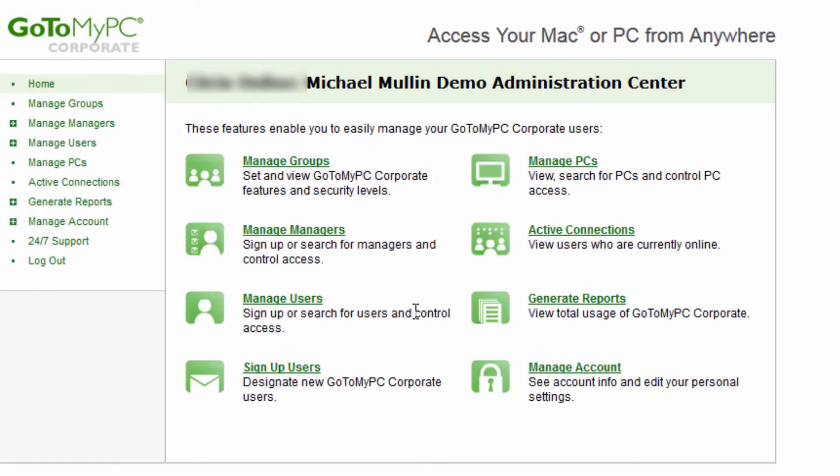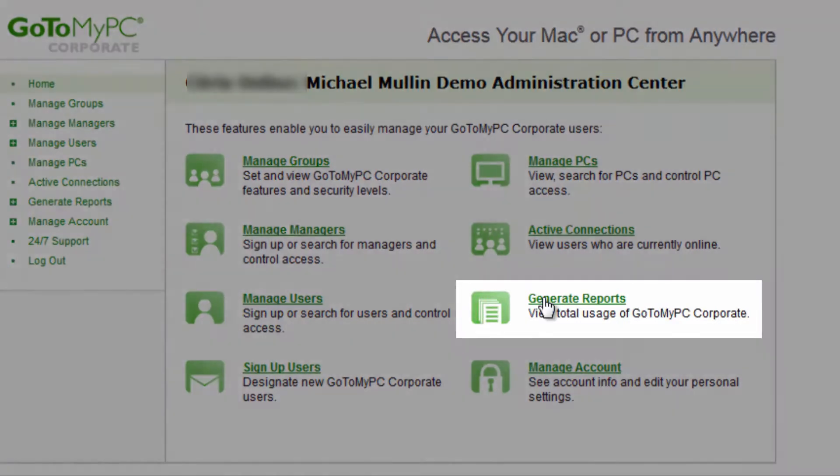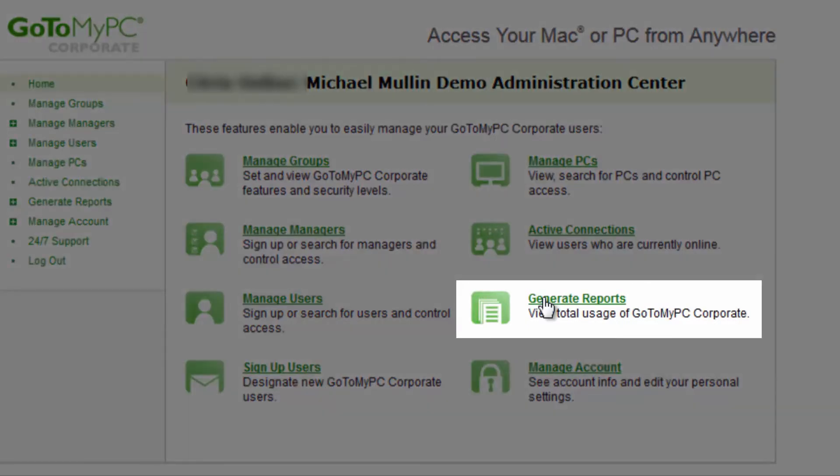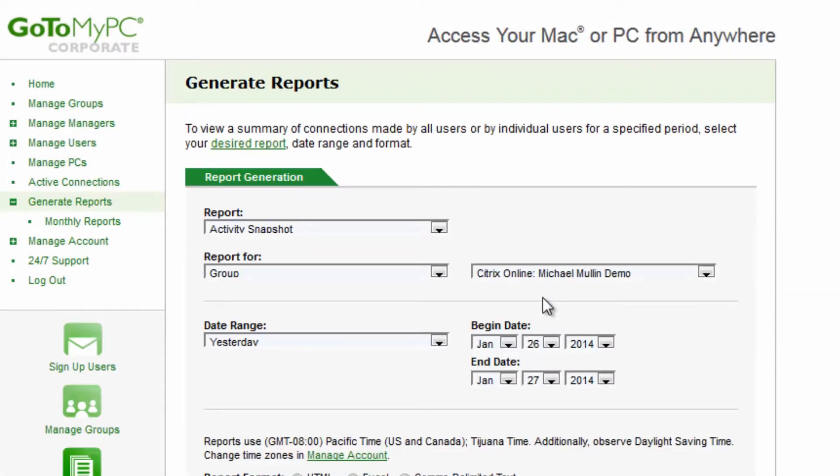User connections may also be filtered by a particular group. In the Generate Reports section, you can generate corporate activity reports on the account, just as in GoToMyPC Pro.